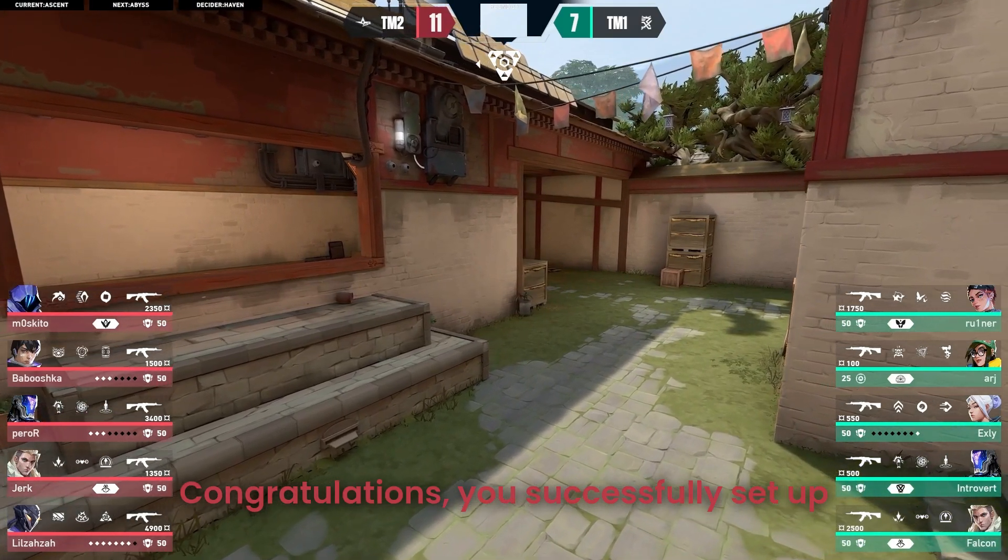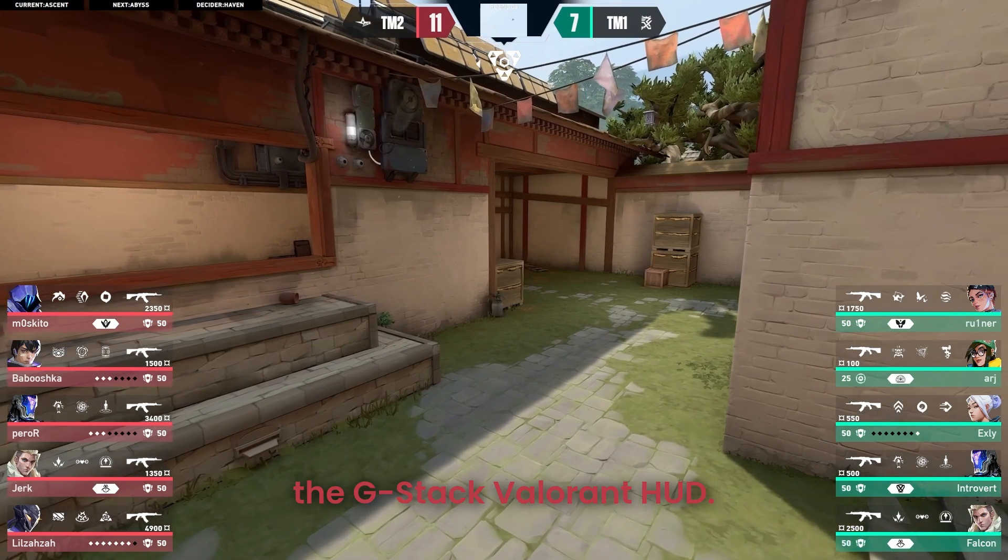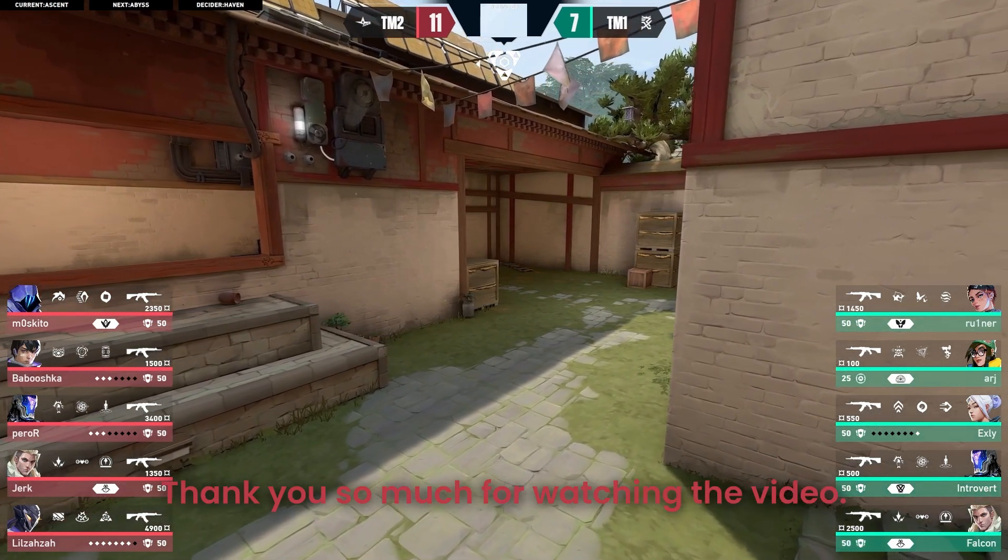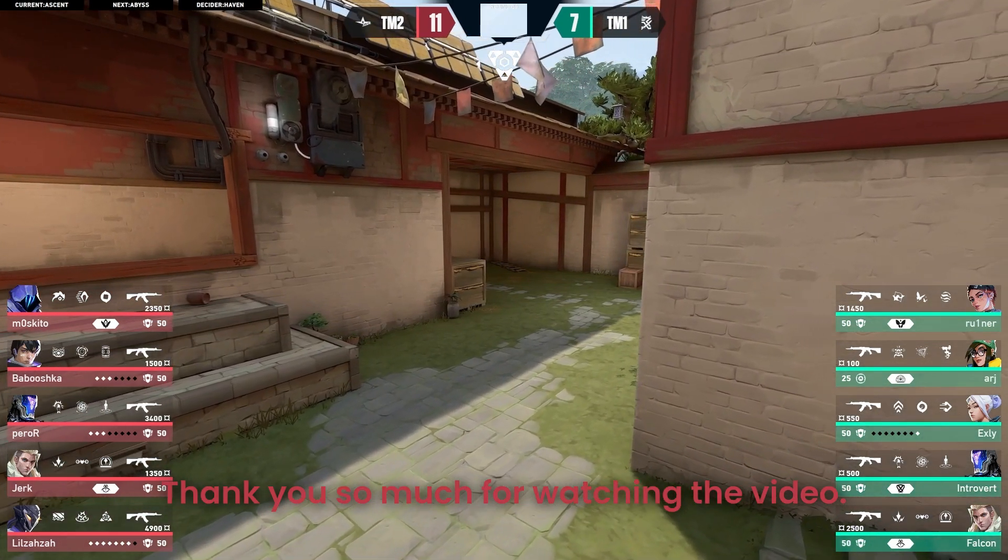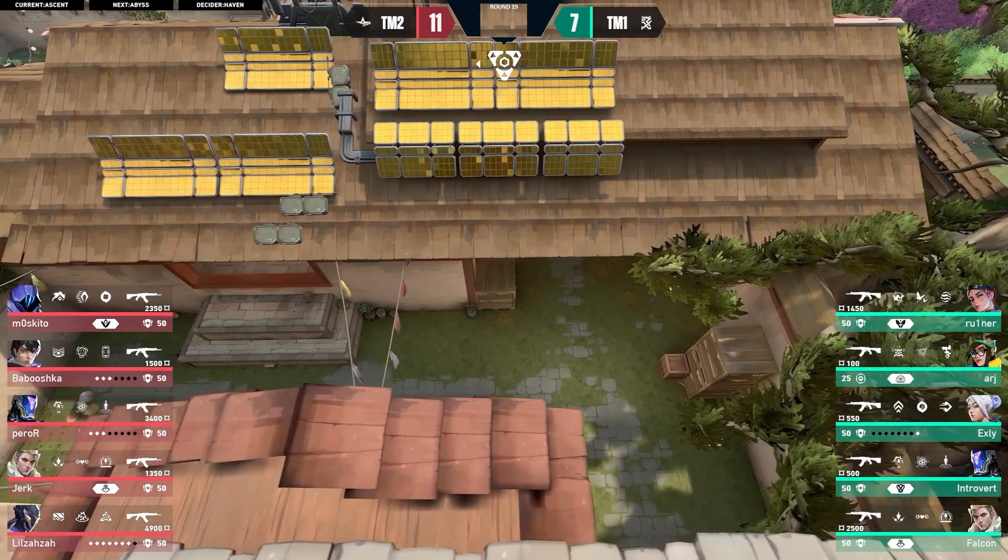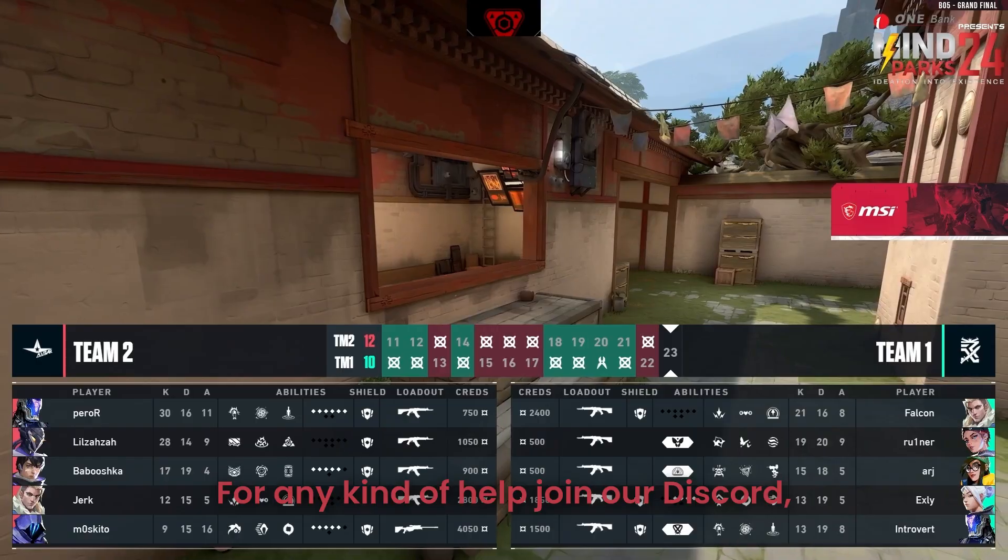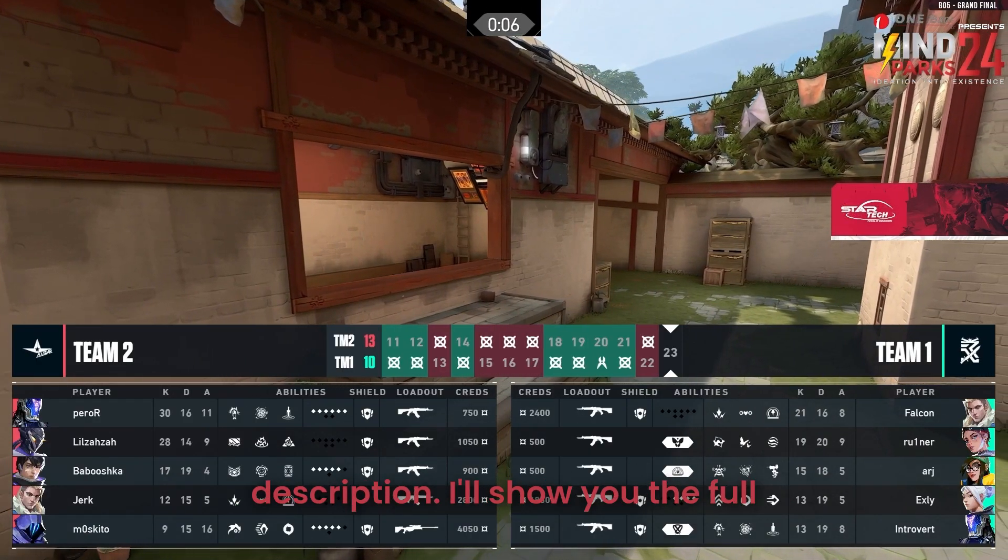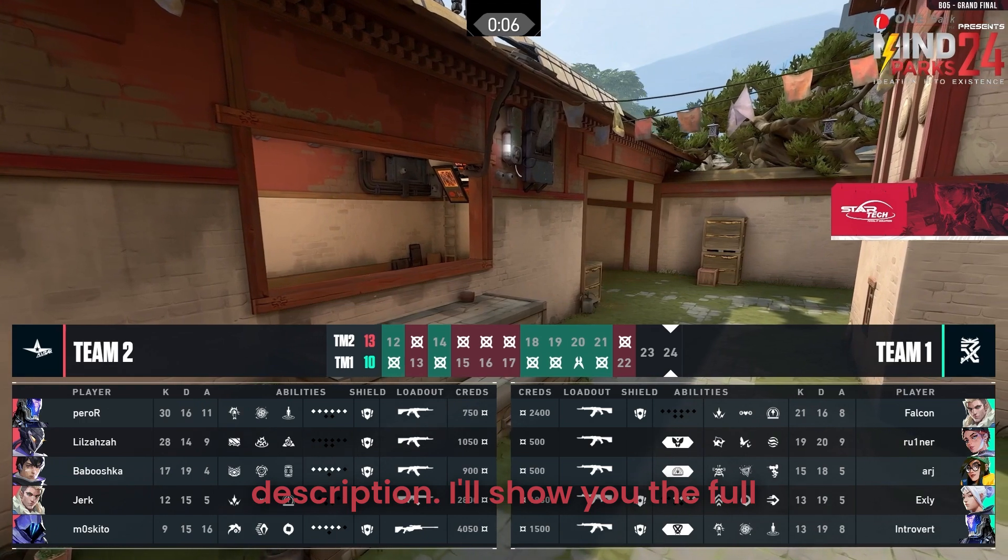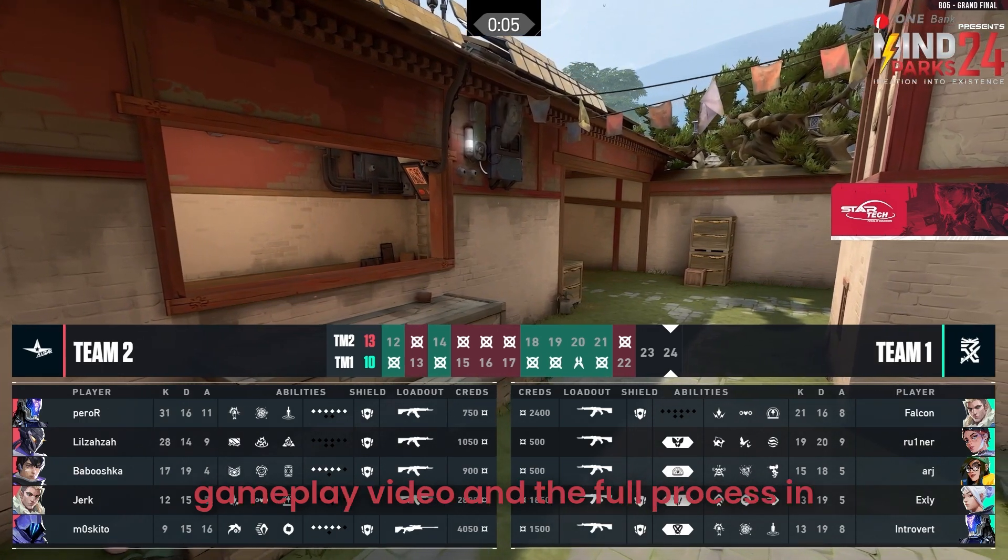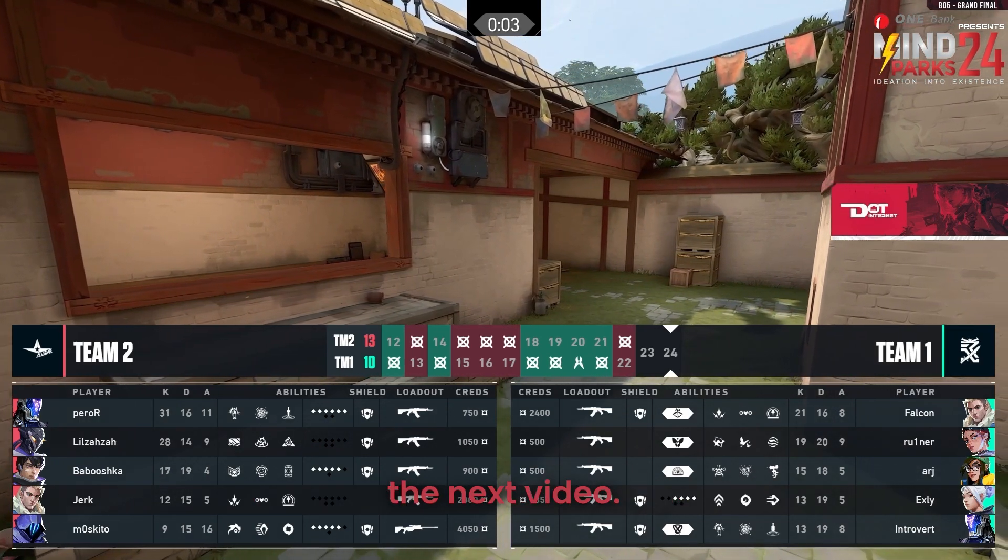Congratulations, you successfully set up the G-Stack Valorant HUD. Thank you so much for watching the video. For any kind of help join our Discord, the link has been given in the description. I'll show you the full gameplay video and the full process in the next video.